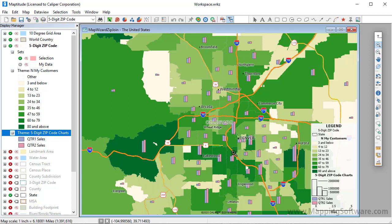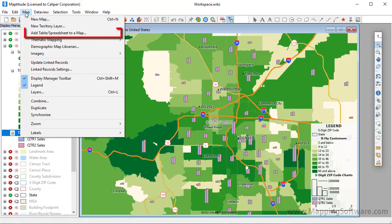Next, I want to create a map that shows exactly where all my customers are located. At this point, I could save and close the workspace and start over in a new blank workspace as I did earlier. Alternatively, I can add the customers to the existing map or to a second map in this workspace. To do that, I'll choose Map, Add Table Spreadsheet to a Map.